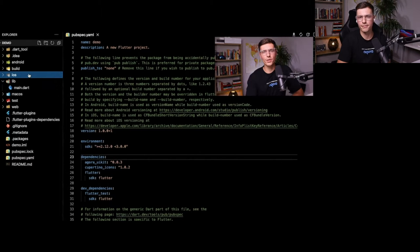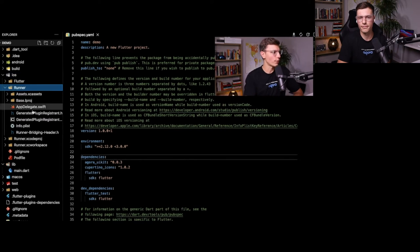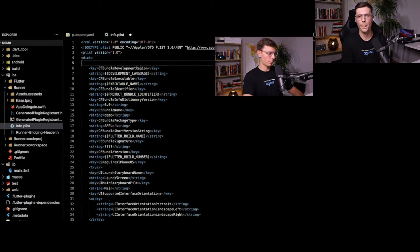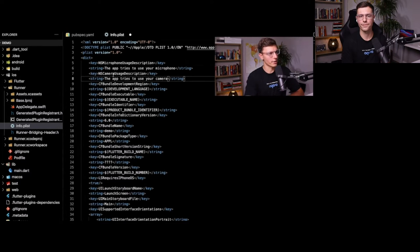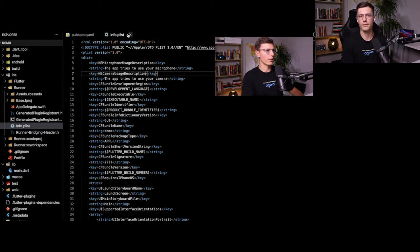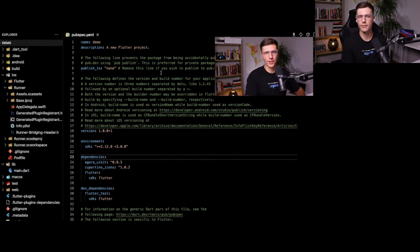There are a couple of ways to add iOS permissions: you can do it through Xcode where you go in and add them through the Xcode editor, or you can just go into iOS Runner Info.plist and paste these lines — NSMicrophoneUsageDescription and NSCameraUsageDescription. Once you save that, you'll have the capabilities of using the camera and microphone for iOS.